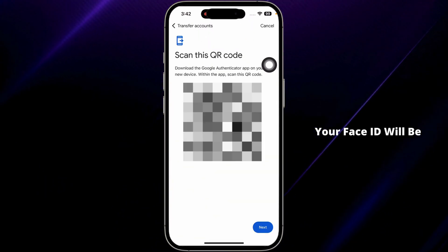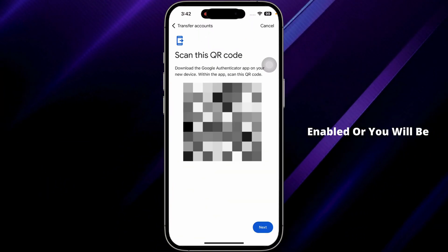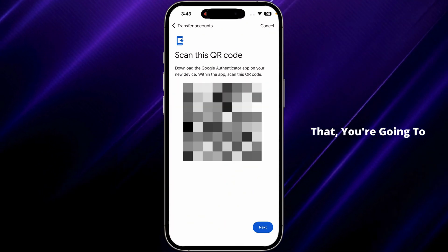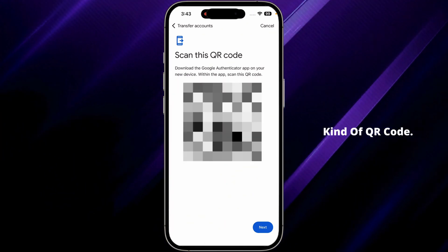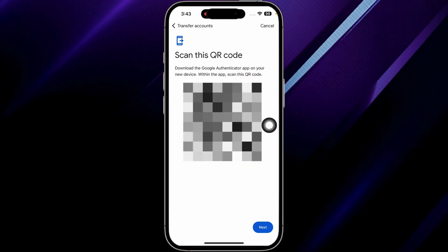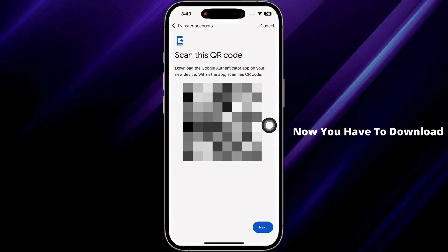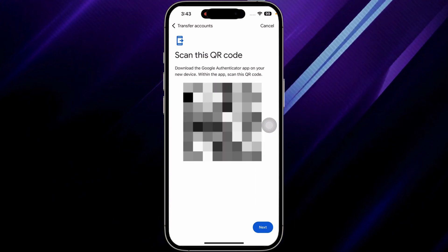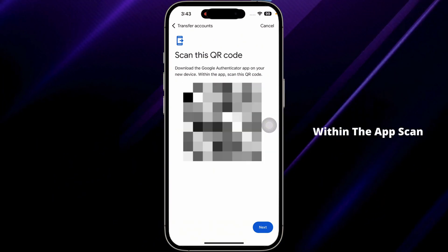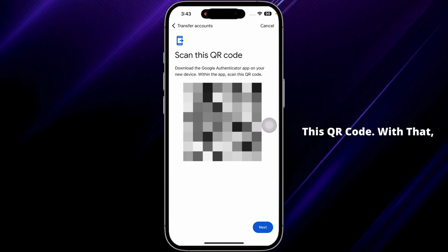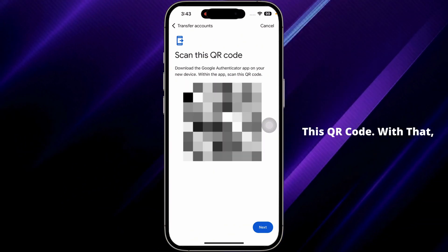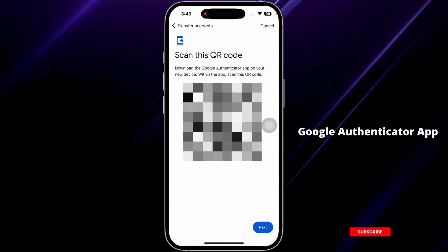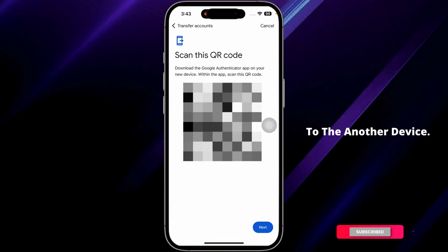Your Face ID will be enabled, or you will be prompted to enter the passcode. Once you do that, you'll get a QR code. Now, download the Google Authenticator app on your new device and scan this QR code within the app.